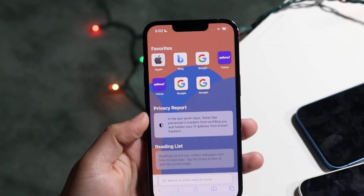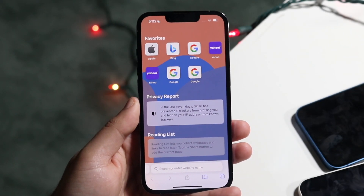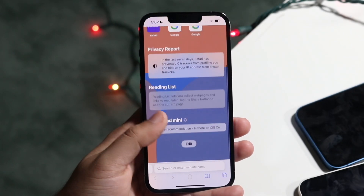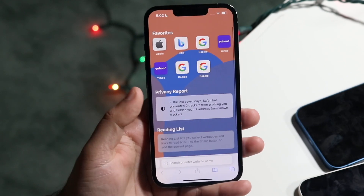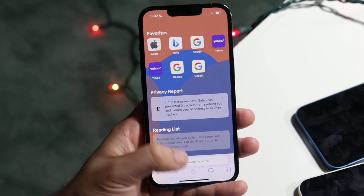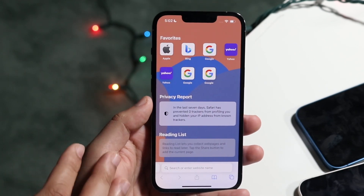Welcome back everyone. iOS 15 actually brought a really cool feature within Safari that now allows us to change our tab page, specifically the background.